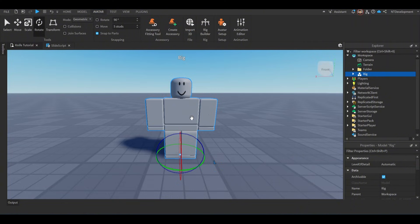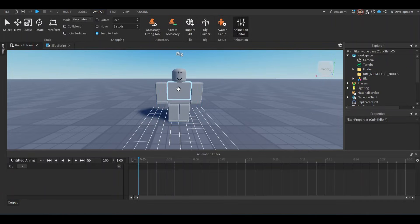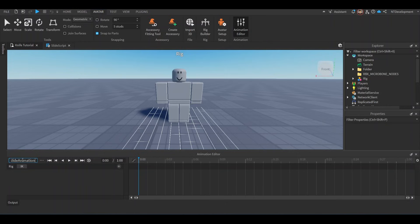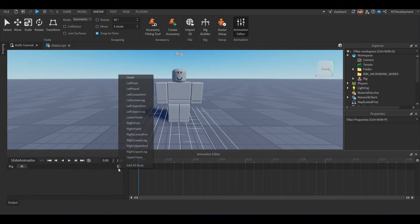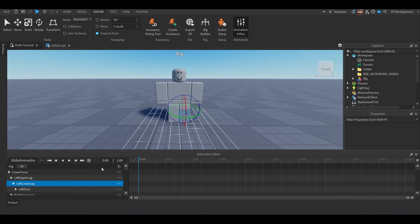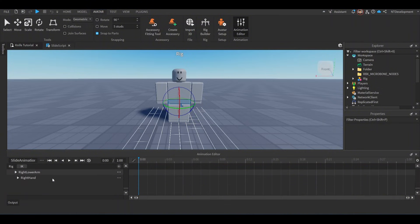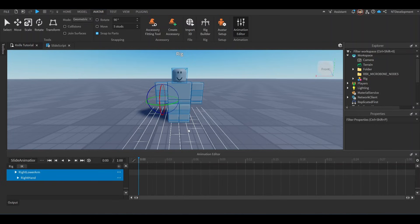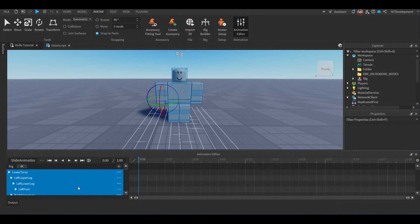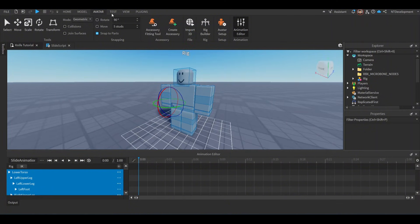Go to Avatar tab, go to Rig Builder, select R15 Block Avatar since that's what's most modern and most compatible. You could use R6 if that's your thing, but I'm going to use this. Then click Animation Editor, select the rig, and I would rename it into something like Slide Animation. Then click the little plus right here and add All Body, which will add every single body part of your rig to the animation editor.